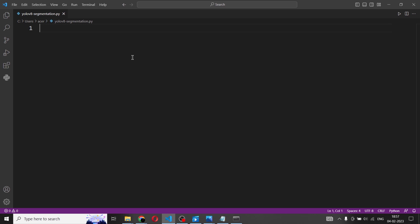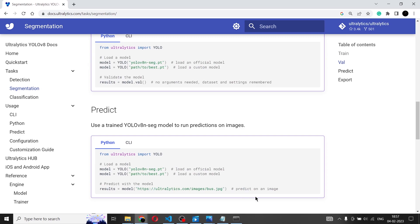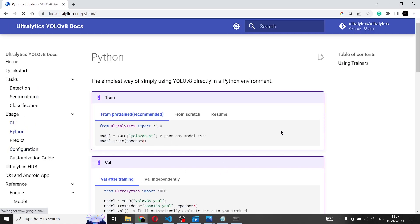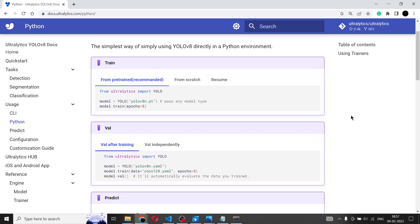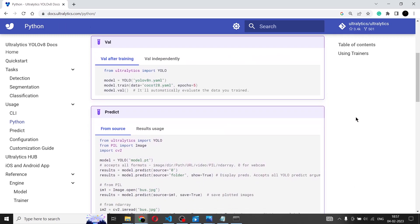So how do we know what code to write? We already saw in the YOLO v8 documentation website that for predict, we have the Python code. This is a very simple Python code. If you want a further explanation of how this works, we will go to the elaborated version of this particular code. The simple one doesn't let us see the output, so we'll go to the Python section on the left side under the usage column.